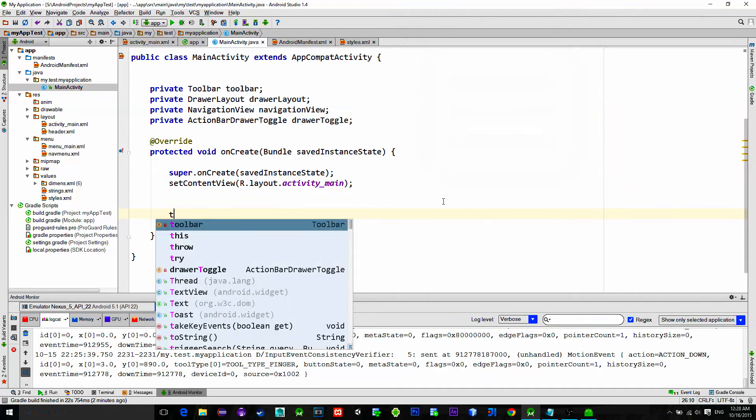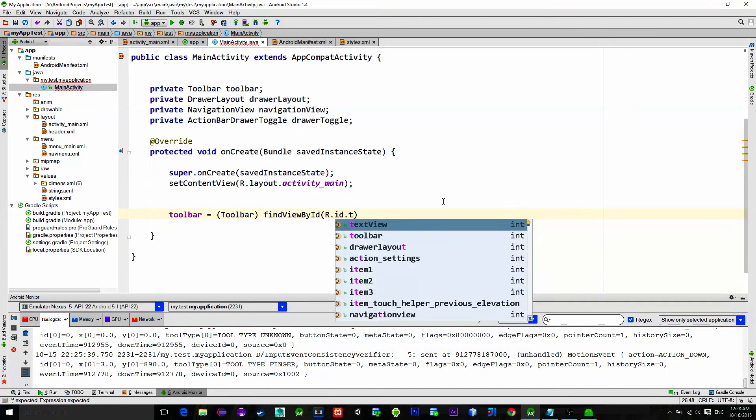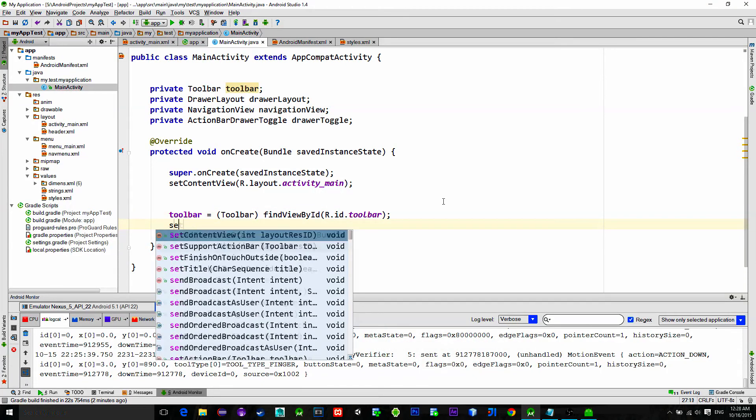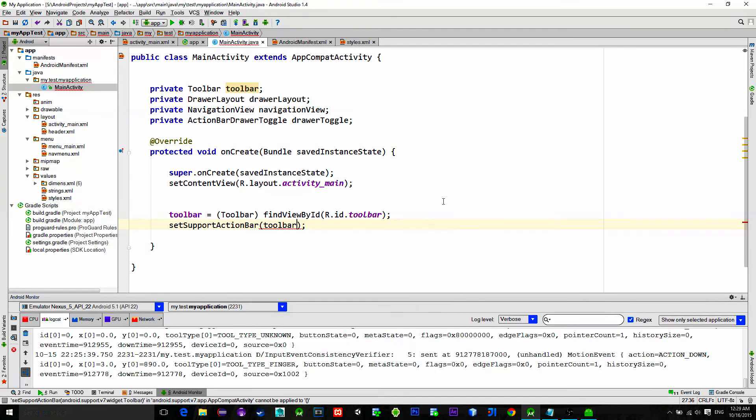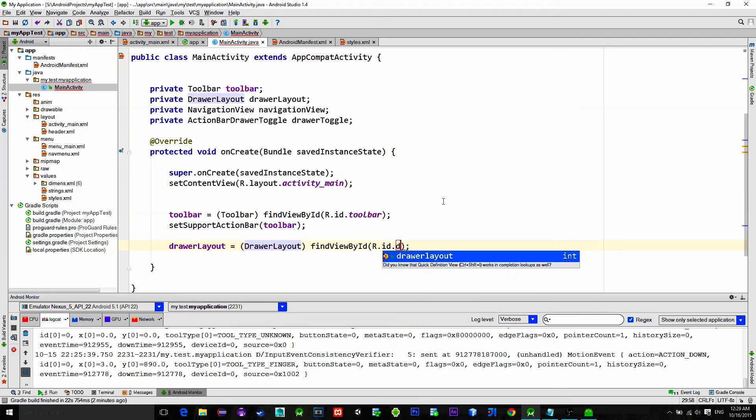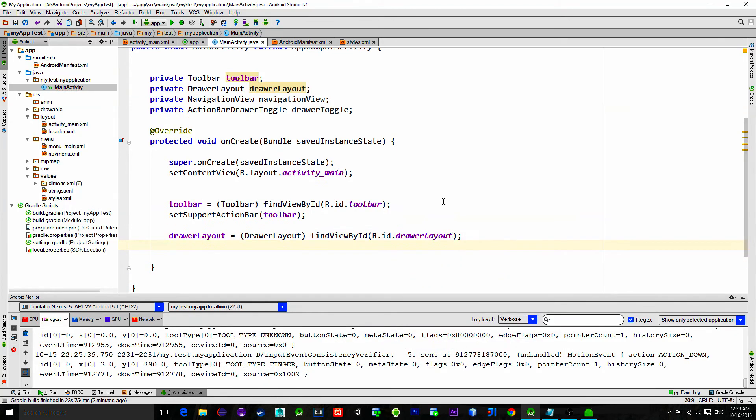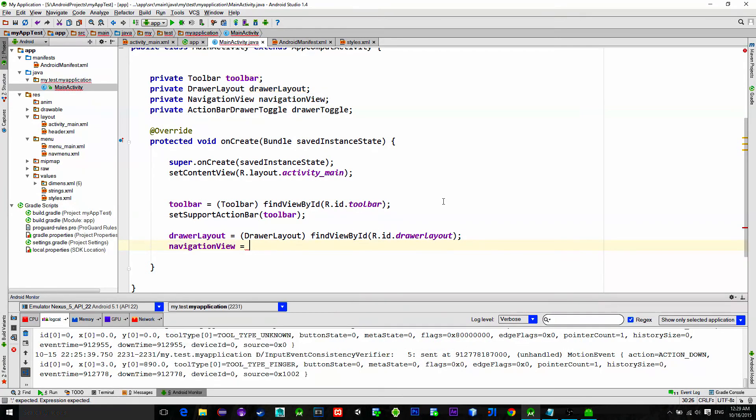Reference your toolbar and call this method: setSupportActionBar. And in its constructor pass a toolbar as a parameter. Then reference a drawer layout and also navigation view.